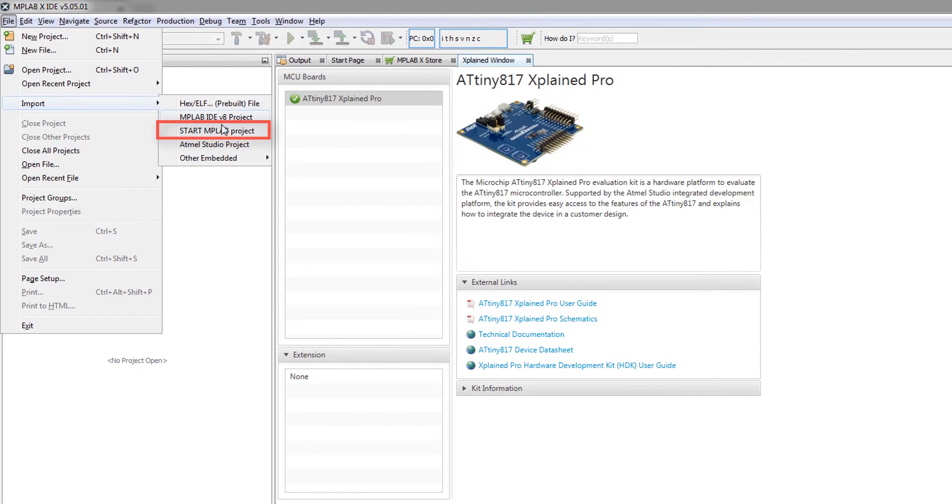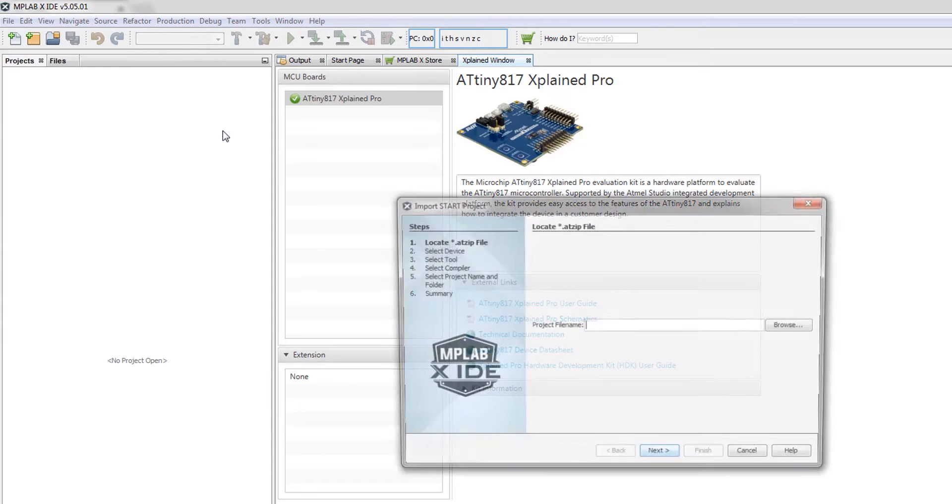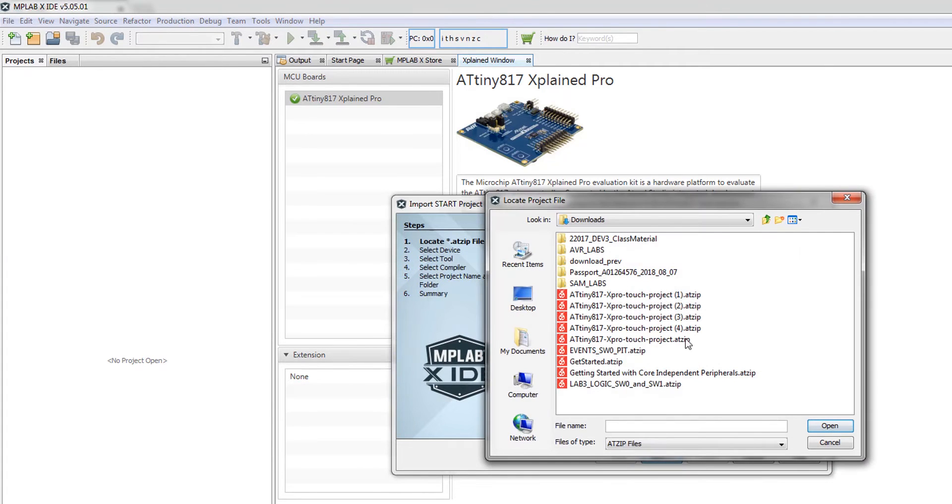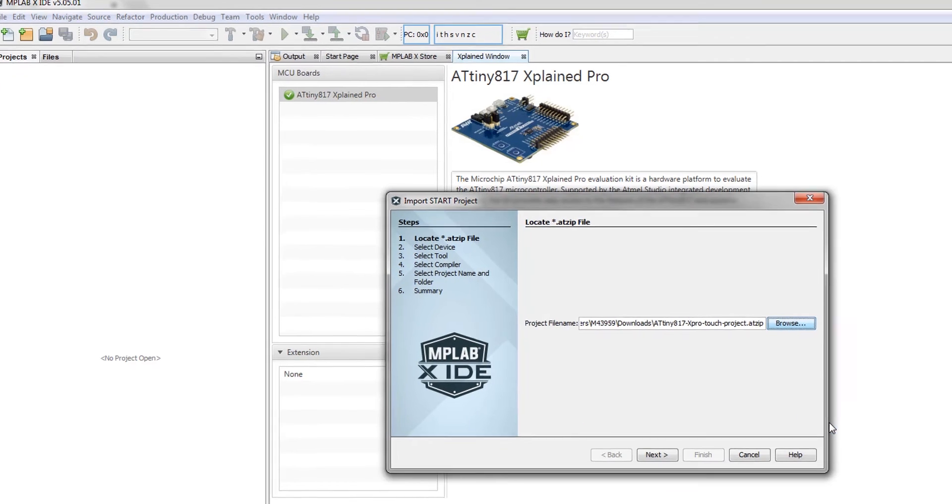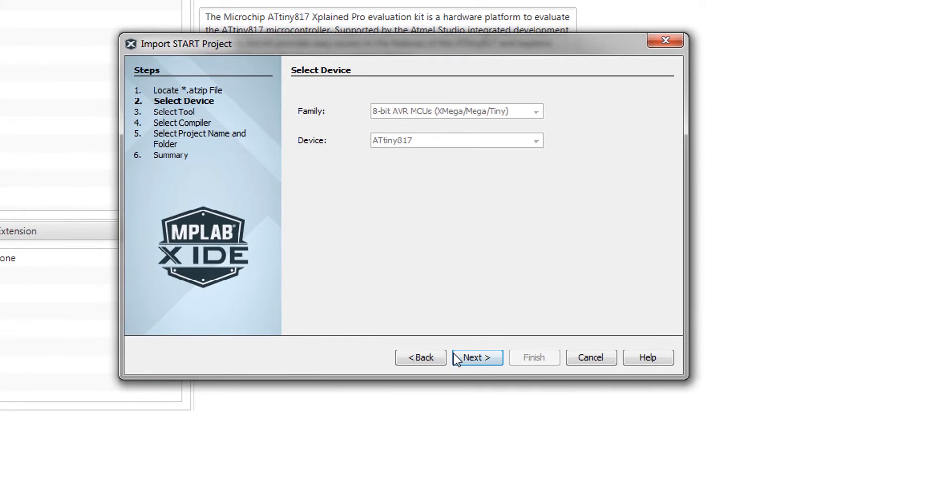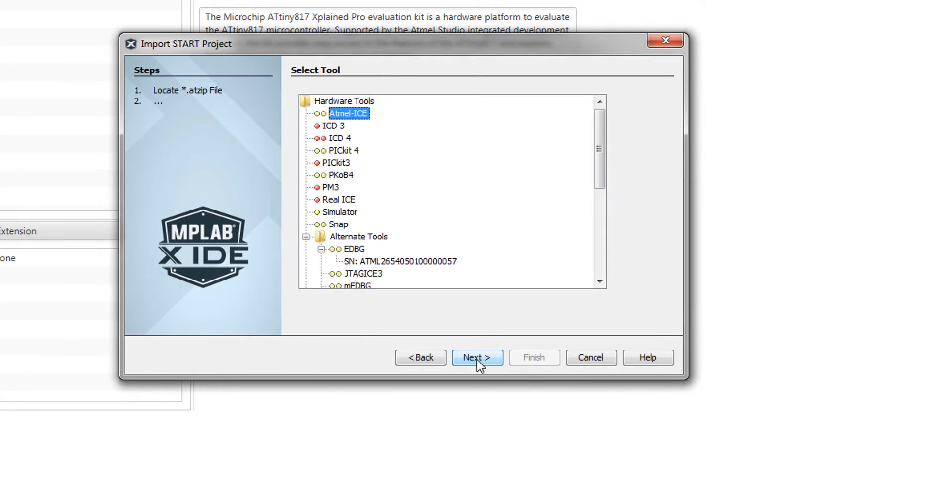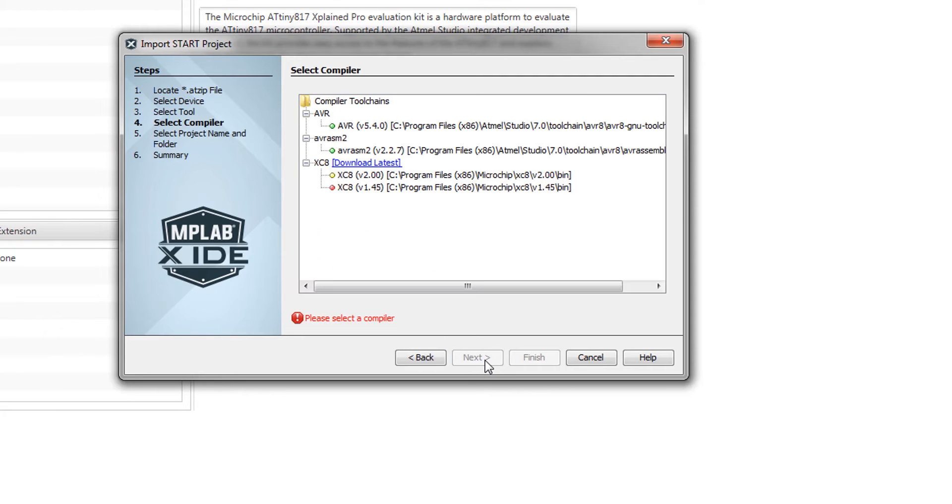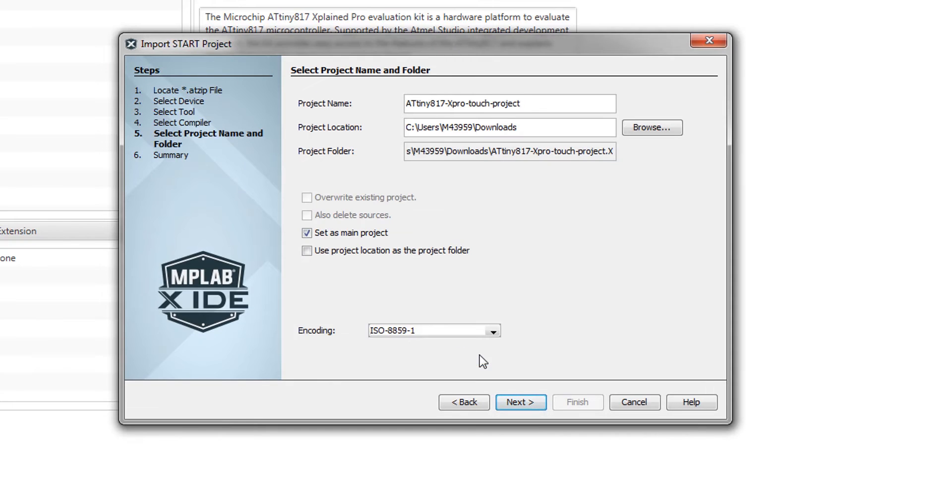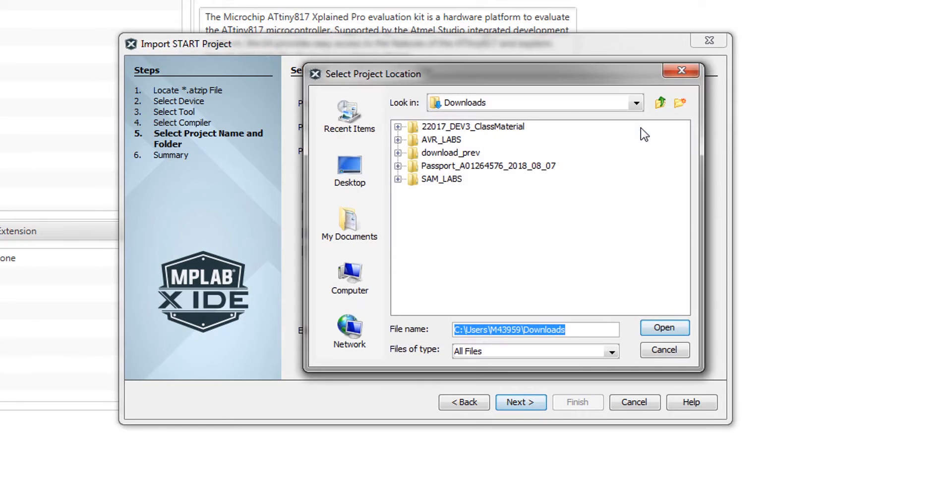File, import, start MPLAB X project, browse for this touch project, open. You can see that the device is picked up and we'll select the embedded debugger. We'll use the AVRGCC compiler and by default it picks up the downloads directory.